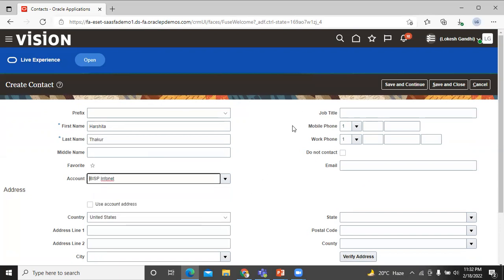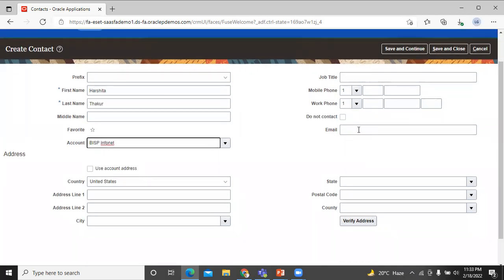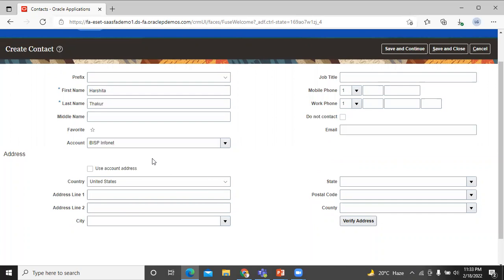You can insert the job title over here. You can insert a mobile phone and also enter a work phone over here. You can insert email address over here. Let's enter the address. We use the account address as the contact address.